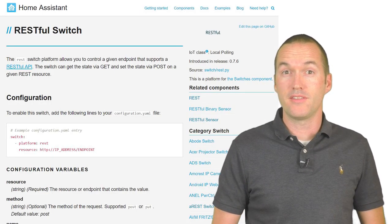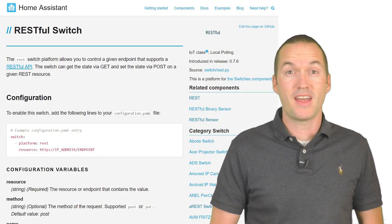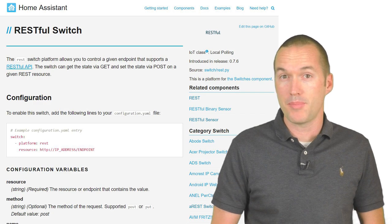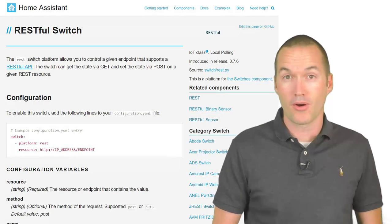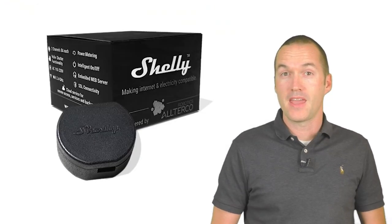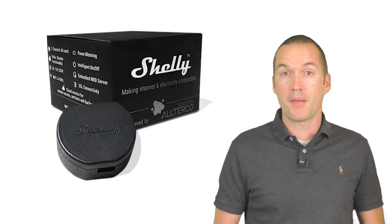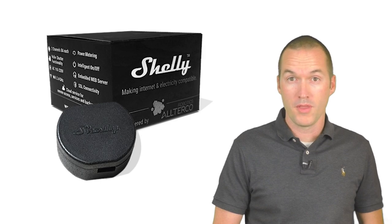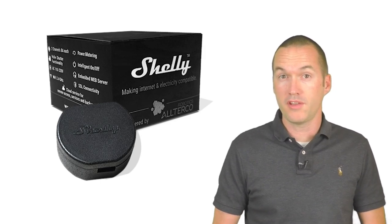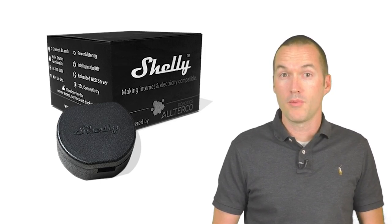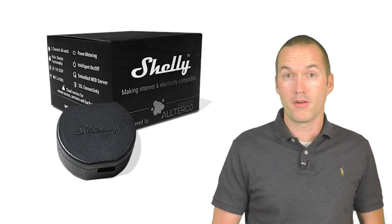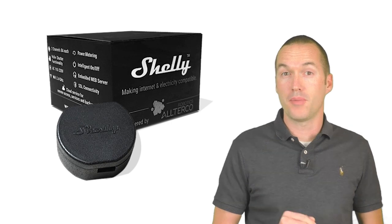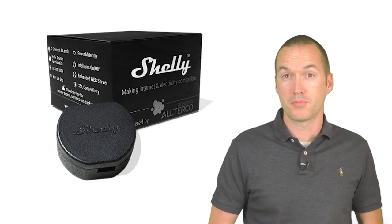The great news is that Home Assistant has a very powerful REST API component already built in. In this video I'm going to be setting up the Shelly 2, which is a two-channel relay with power monitoring that is designed to be installed behind a switch plate.